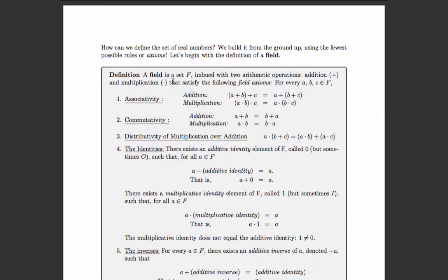There's also a multiplicative identity, which we call one: a times one equals a. The additive and multiplicative identities sometimes have different names in different contexts — for example, with matrices the identity matrix is typically called I, and it's a multiplicative identity, even though the set of matrices is not actually a field.